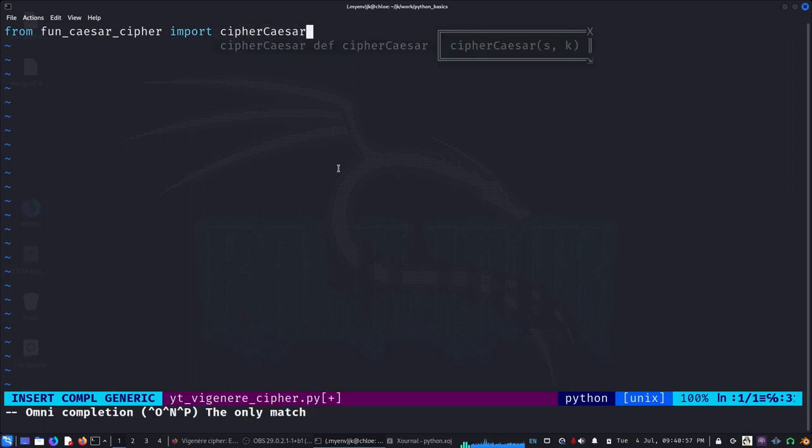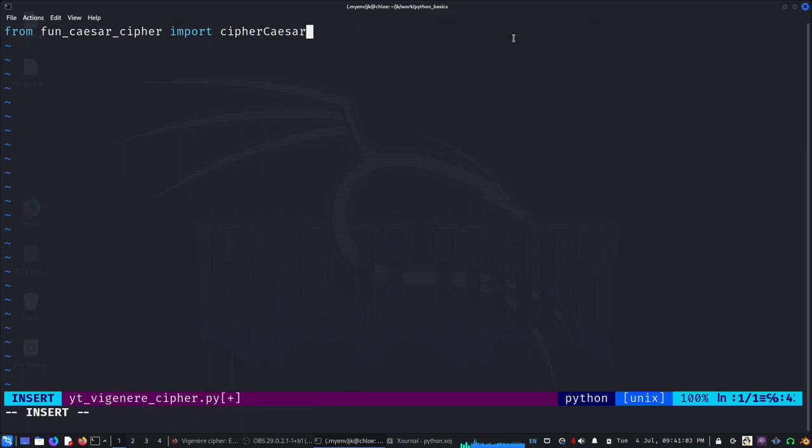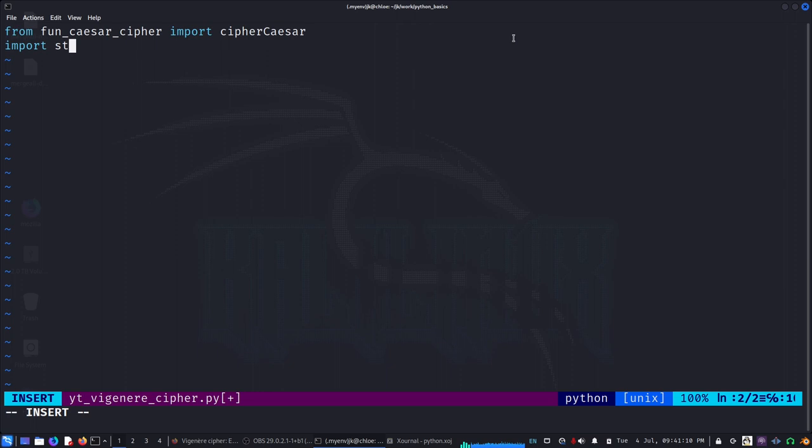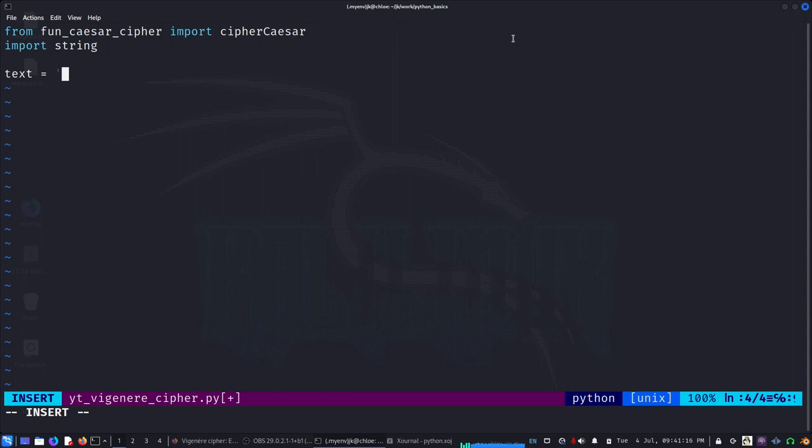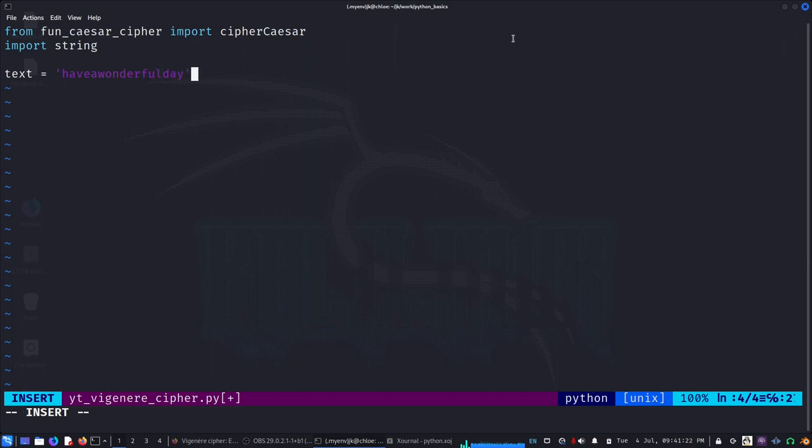This calculates the Caesar cipher with the shift as the K value. And then we also import string. We're going to set the text - text equals 'have a wonderful day' - and then our key, say 'mango'.